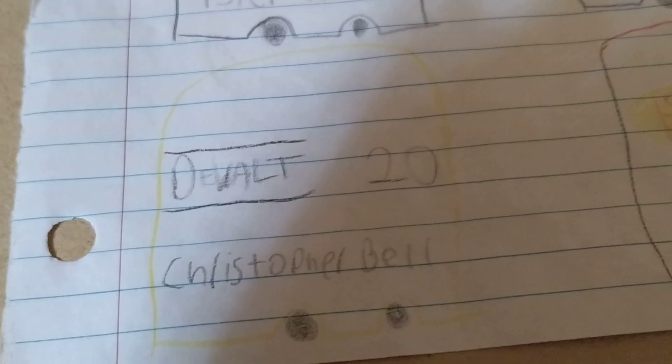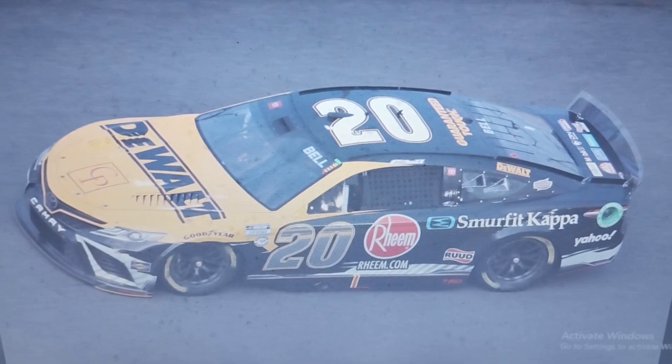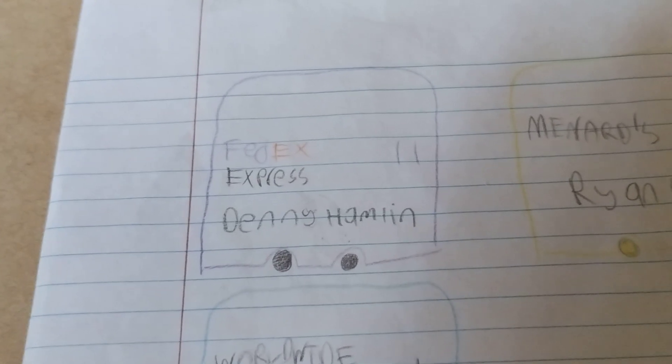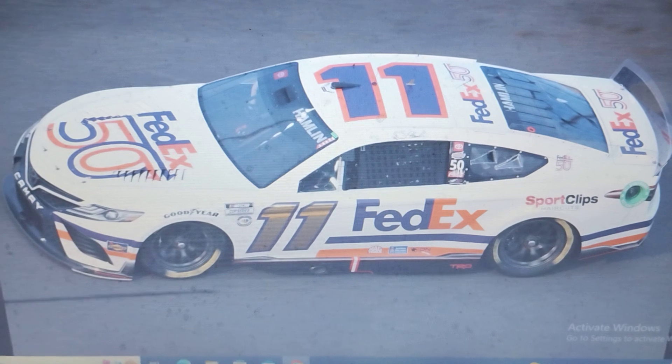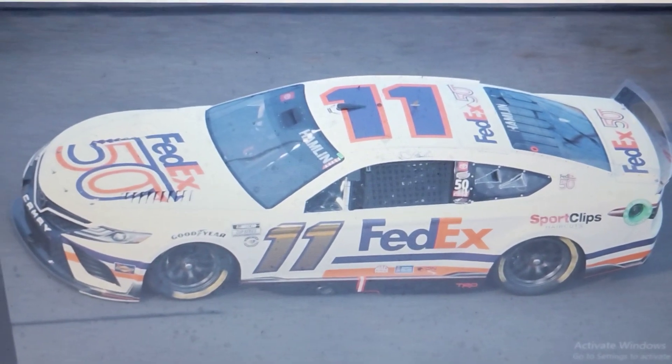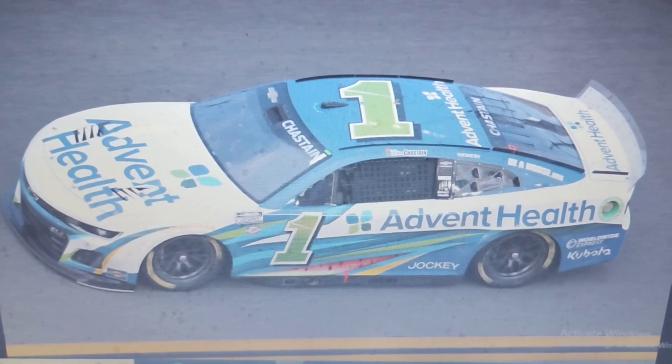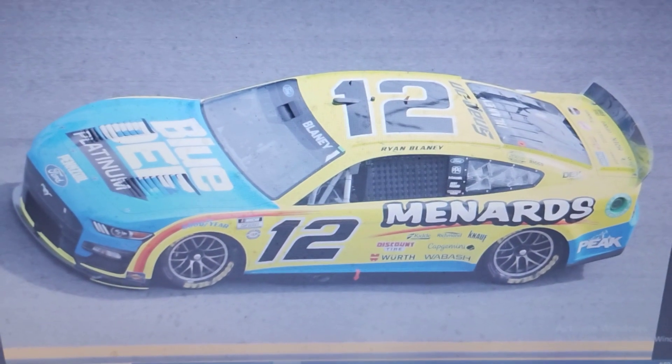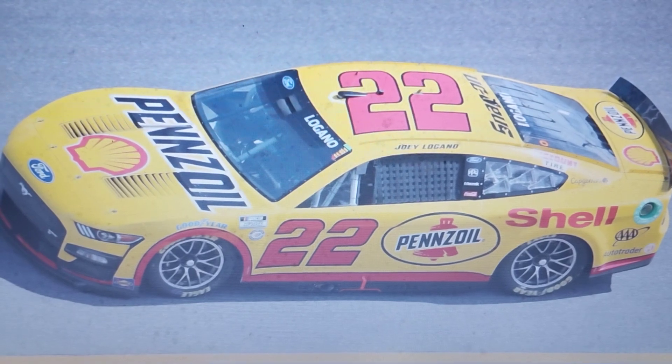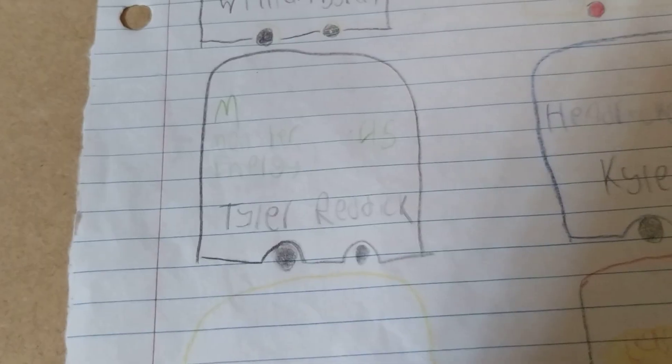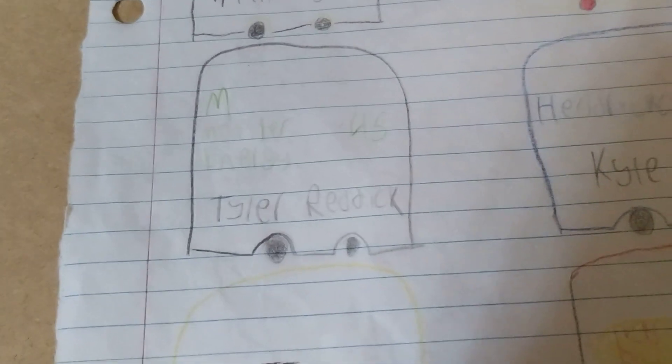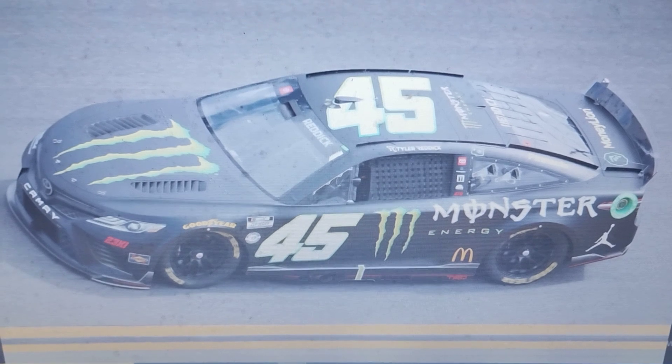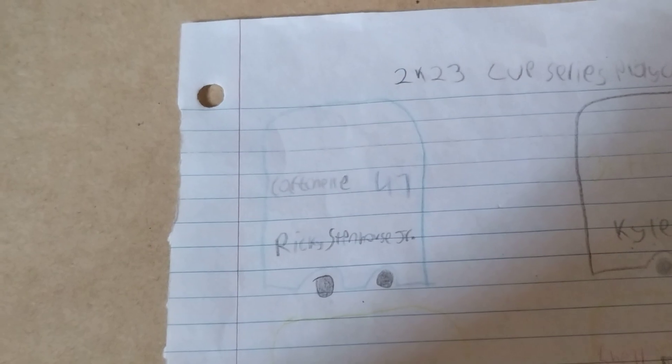This includes Christopher Bell, Bell's teammate Denny Hamlin, Ross Chastain, Ryan Blaney, Blaney's teammate Joey Logano, Tyler Reddick, and Ricky Stenhouse Jr.